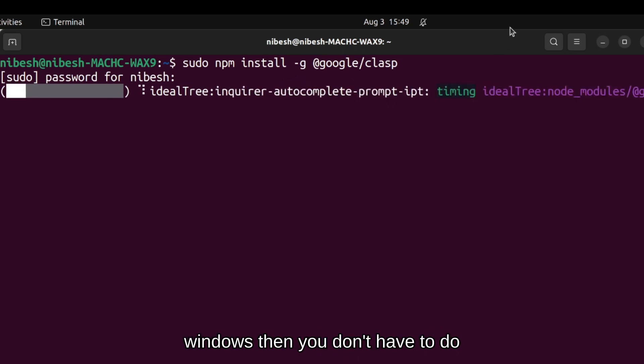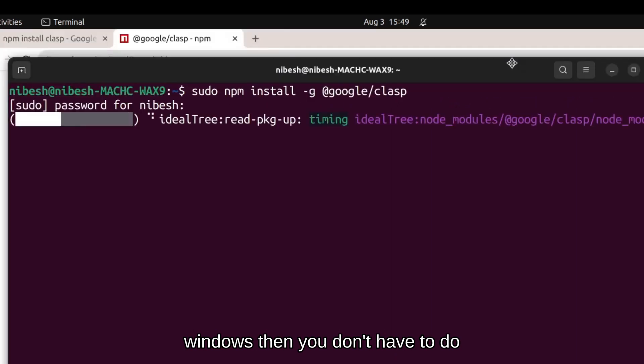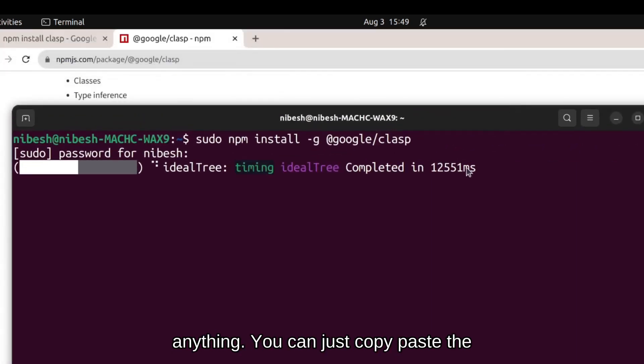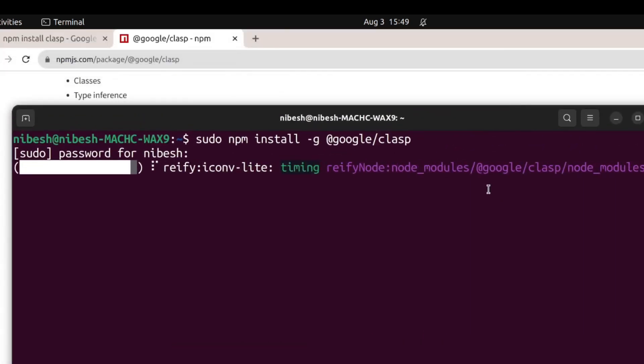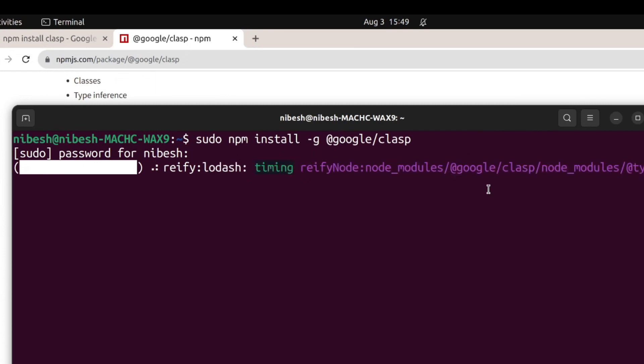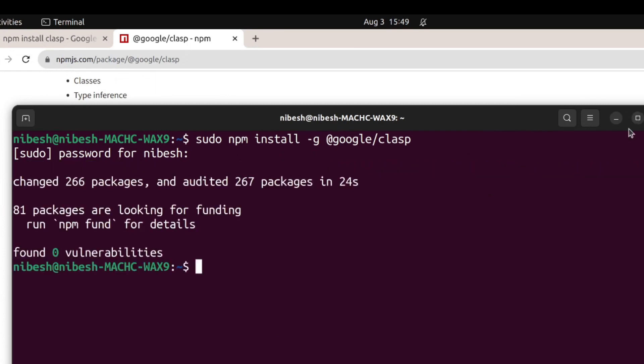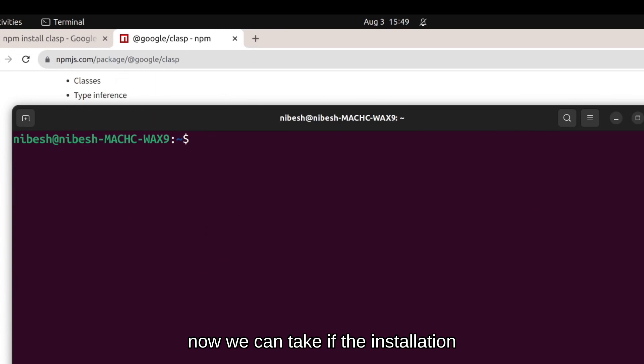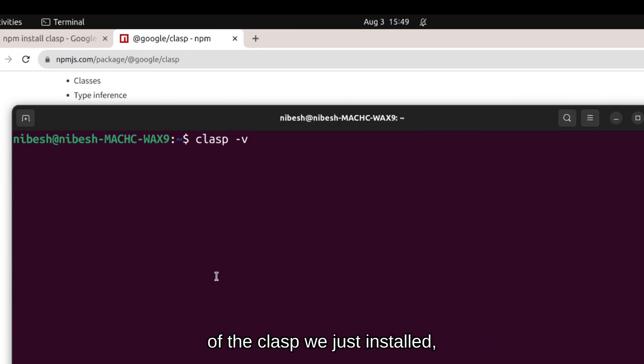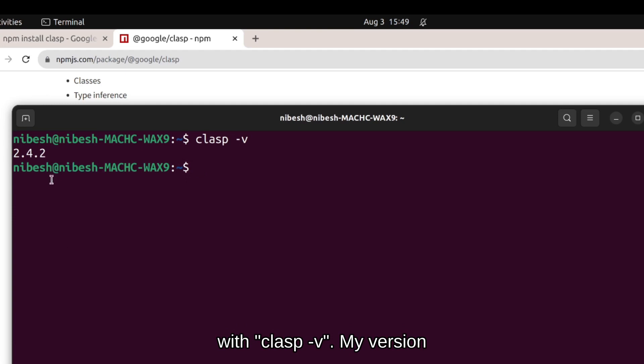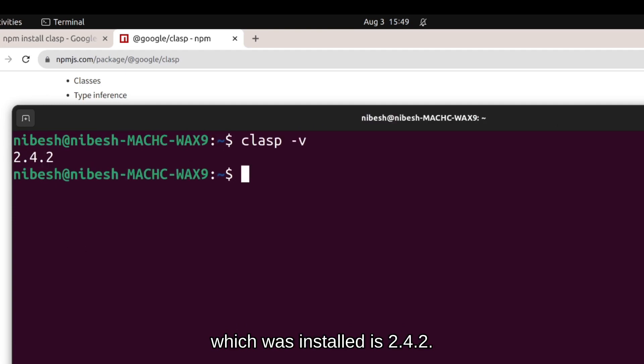If you're using Windows, then you don't have to do anything. You can just copy paste the code as it is. Now, we can check if the installation was done properly by checking the version of the clasp we just installed with clasp space dash v. My version which was installed is 2.4.2.